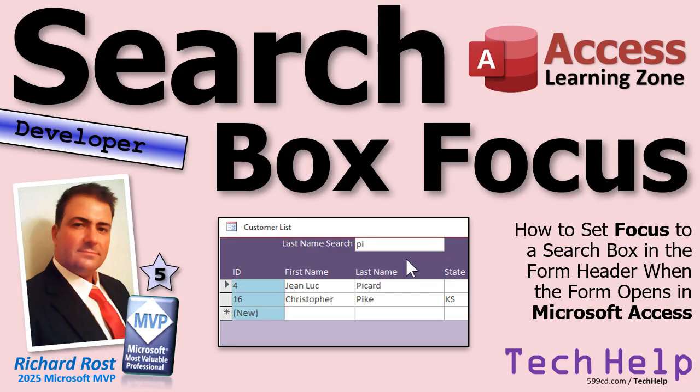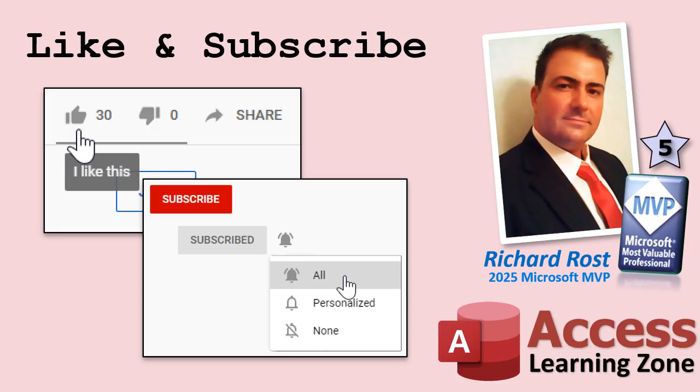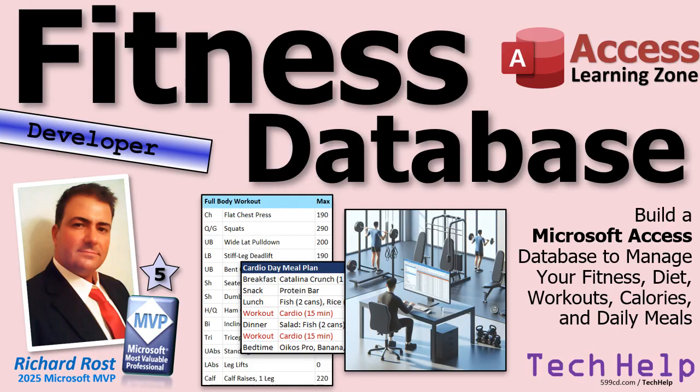So that's pretty much it. Hey, while I got your attention, click on that like and make sure you subscribe to my channel. Okay. It helps me out. And now for regular viewers of my channel, I just want to let you know, yes, tomorrow we'll be getting back into the fitness database series.